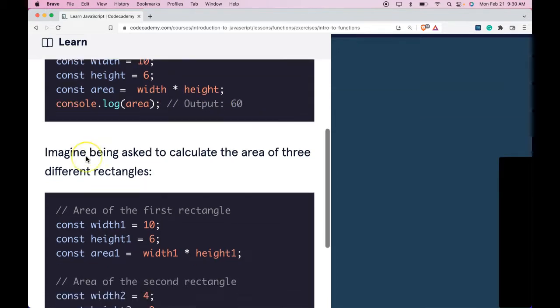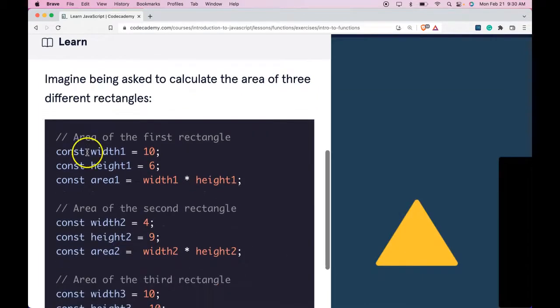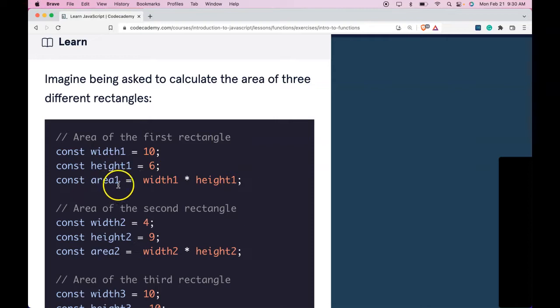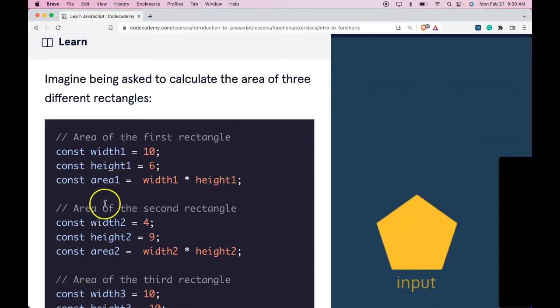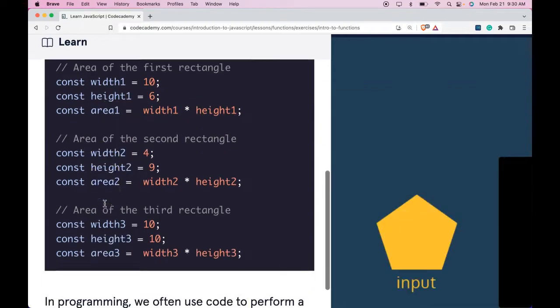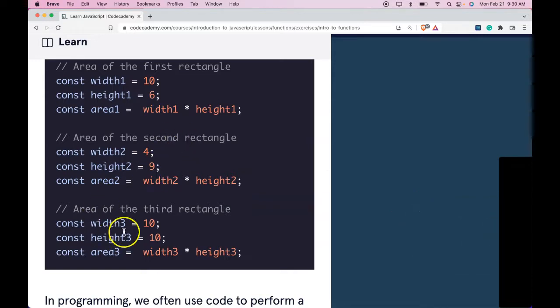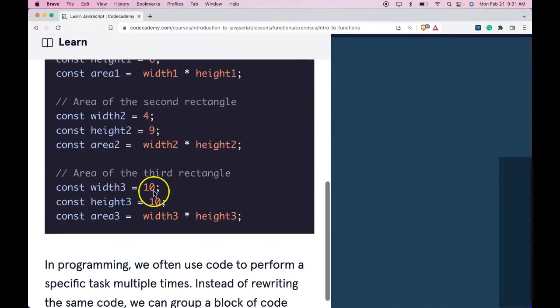Imagine being asked to calculate the area of three different rectangles. Area of the first rectangle, width 1, 10, height 1, 6, area 1, width 1 times height 1. And then we would do that with the second rectangle and the third, right? Just changing the variable name. And it would give us the right answer.